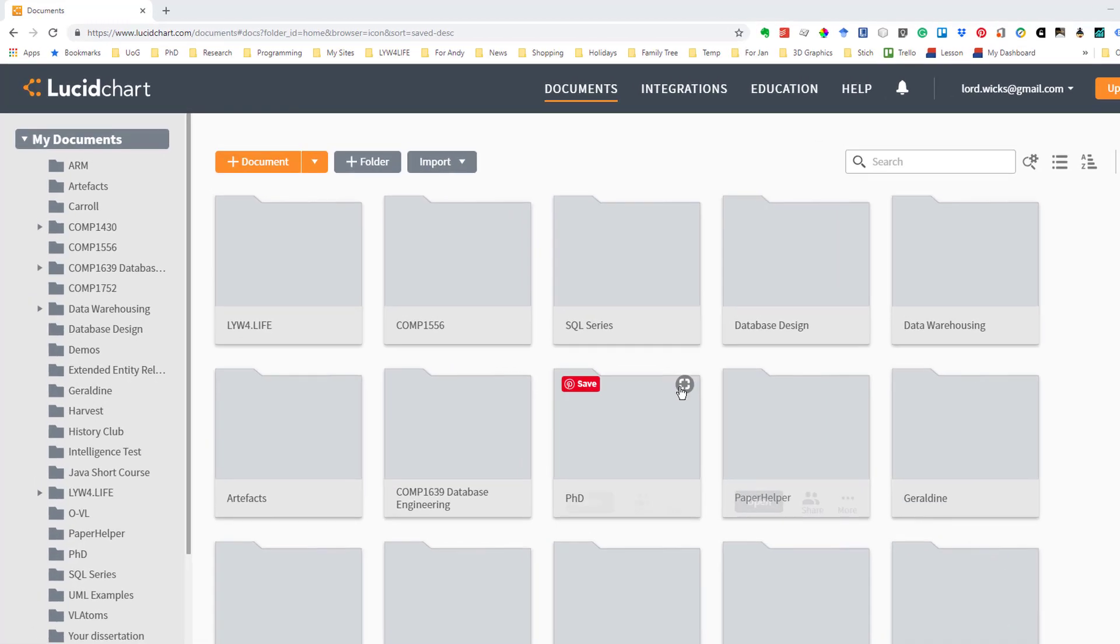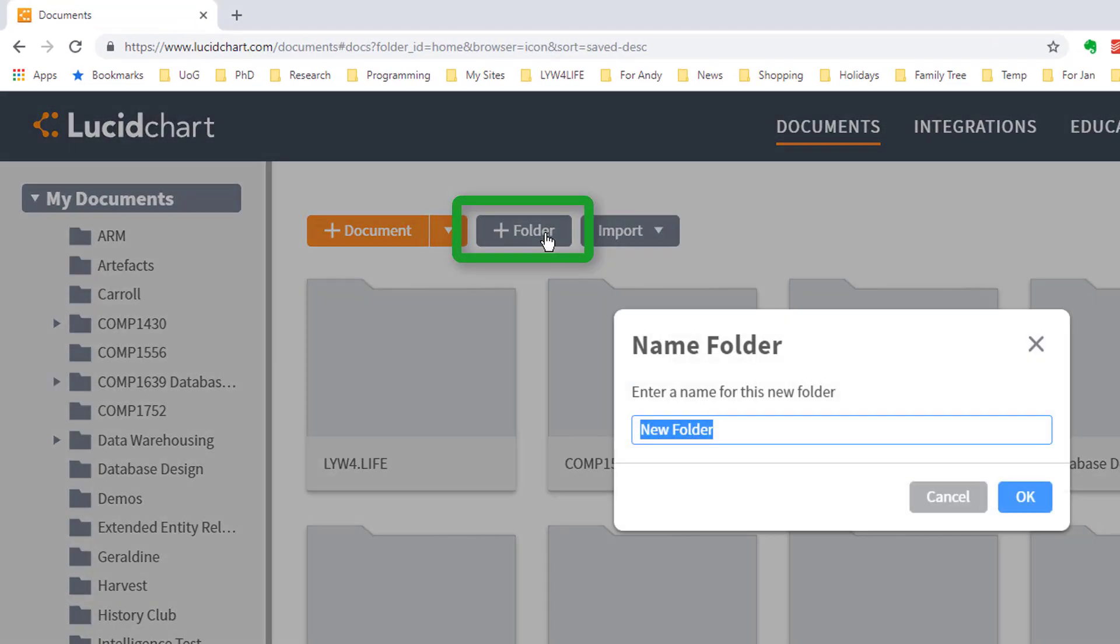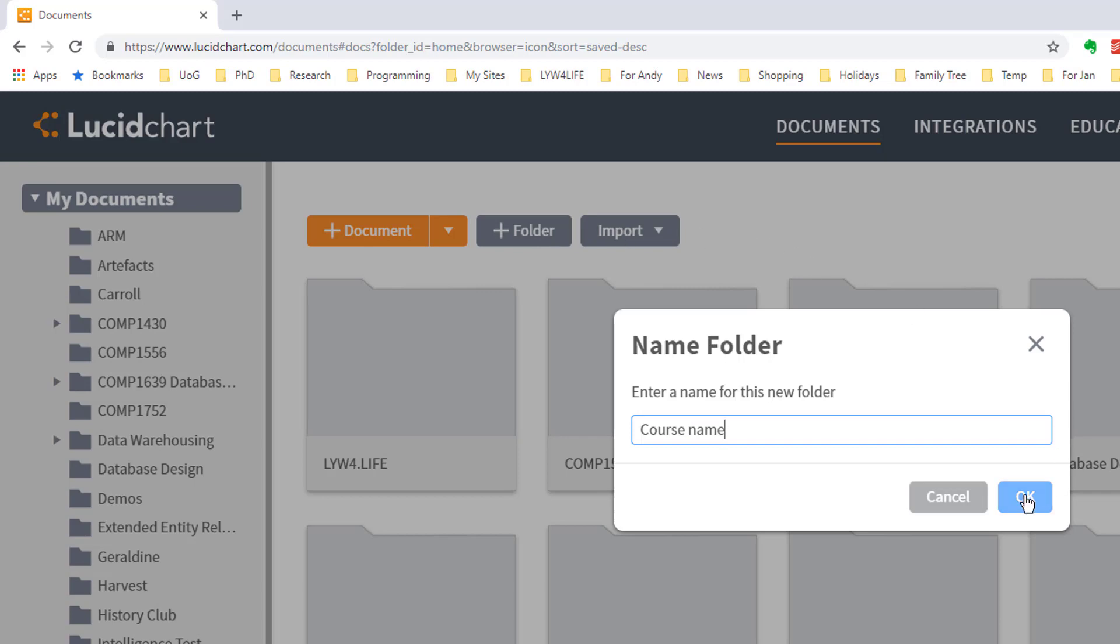Well first of all we're going to need a folder into which our work will go. So we click on folder and then type in the new folder name. Now I would suggest you use the name of the course. So I'm going to put in course name but you would type in the name of whichever course it is that you're creating this ERD for.